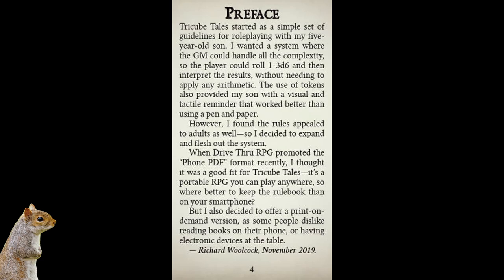All right, but more seriously, one thing that might have stood out to you is this part right here about a phone PDF. That was actually the first time I had heard of such a thing, and yeah, this is it. This is an actual page from the phone PDF. This is what it looks like, and I think that's pretty cool. It makes it very easy to scroll through and read on your phone. Who knew?